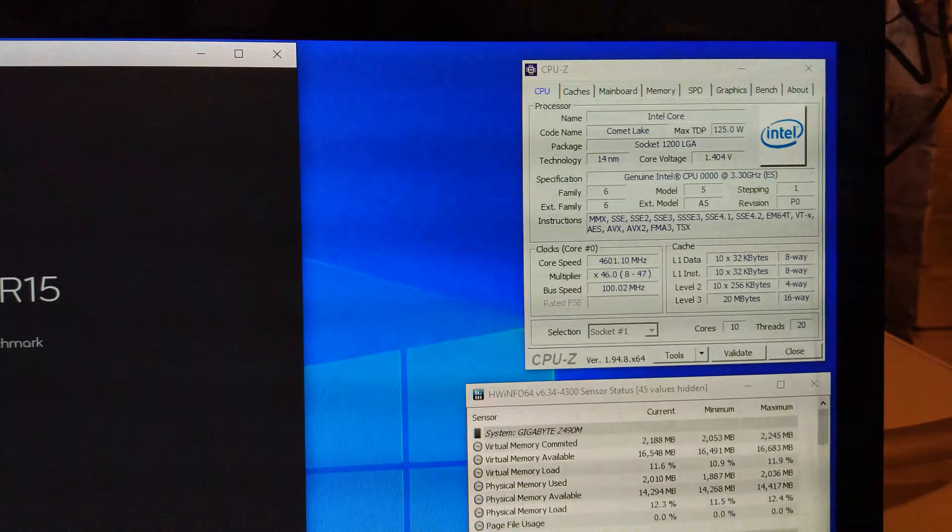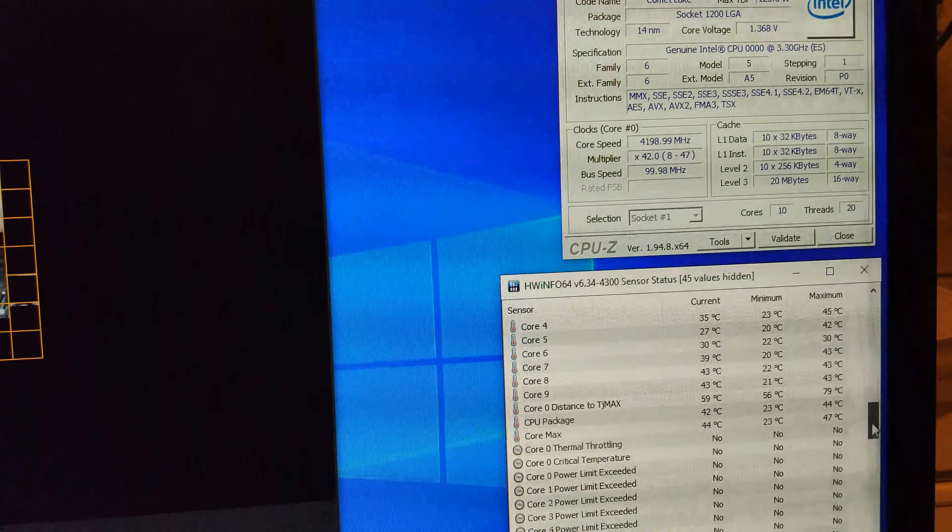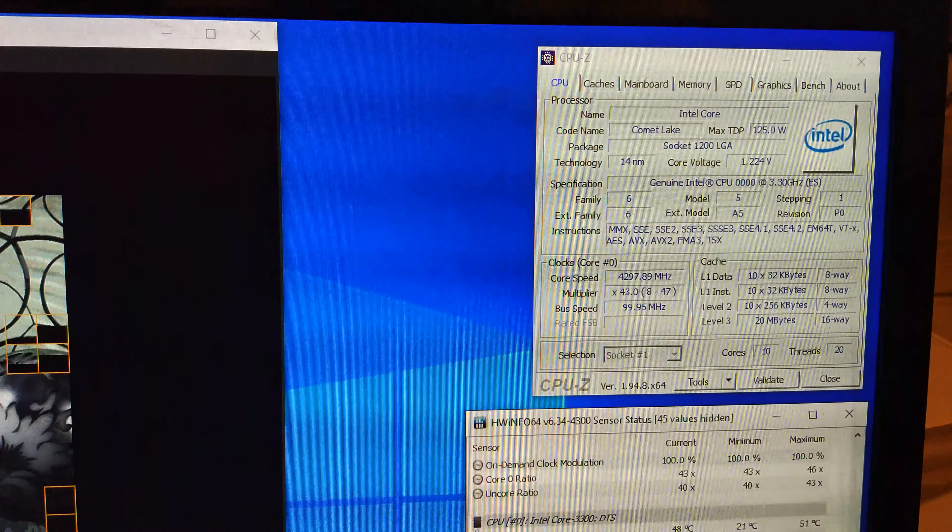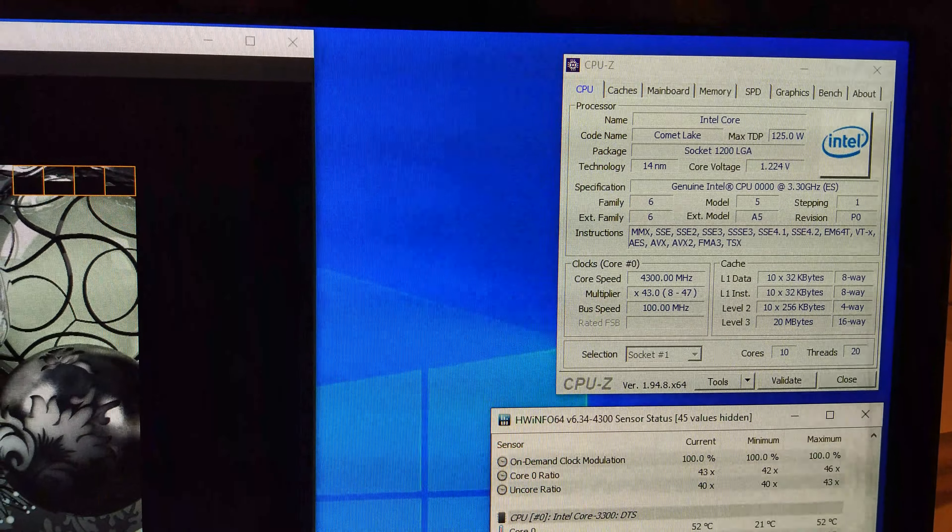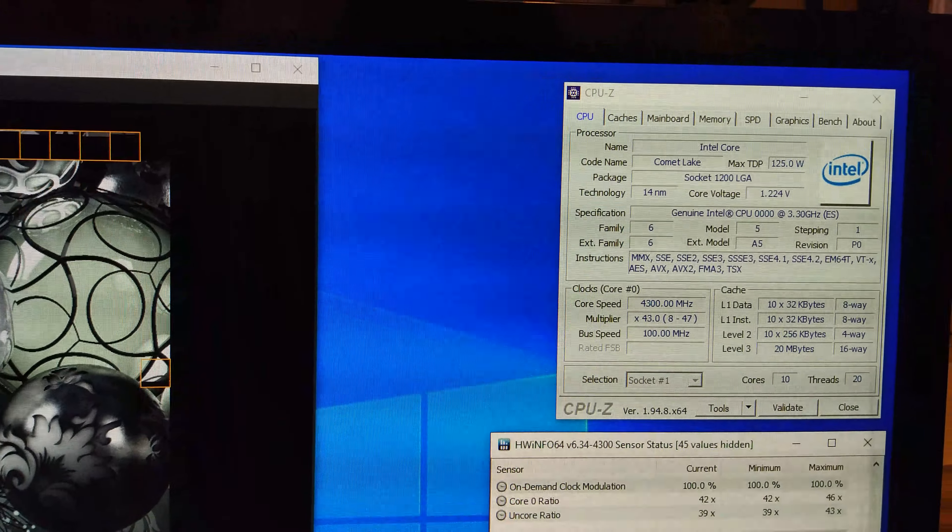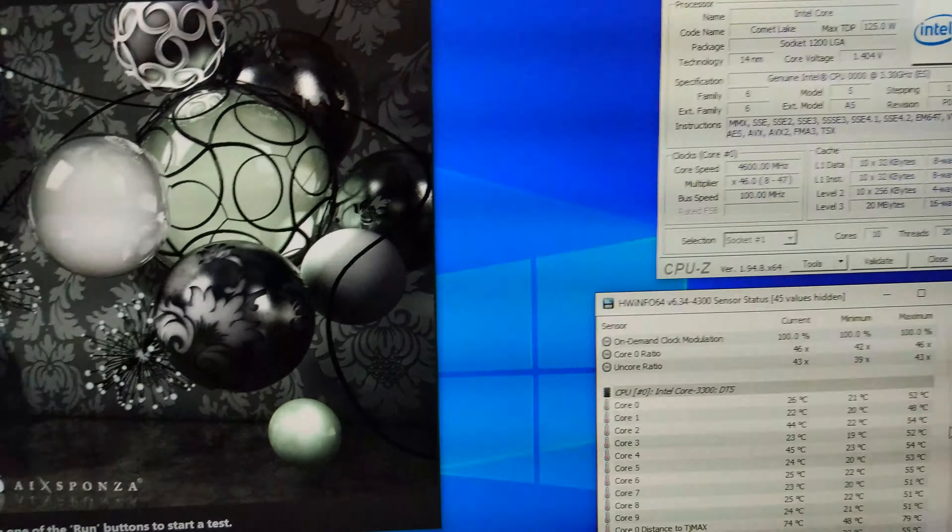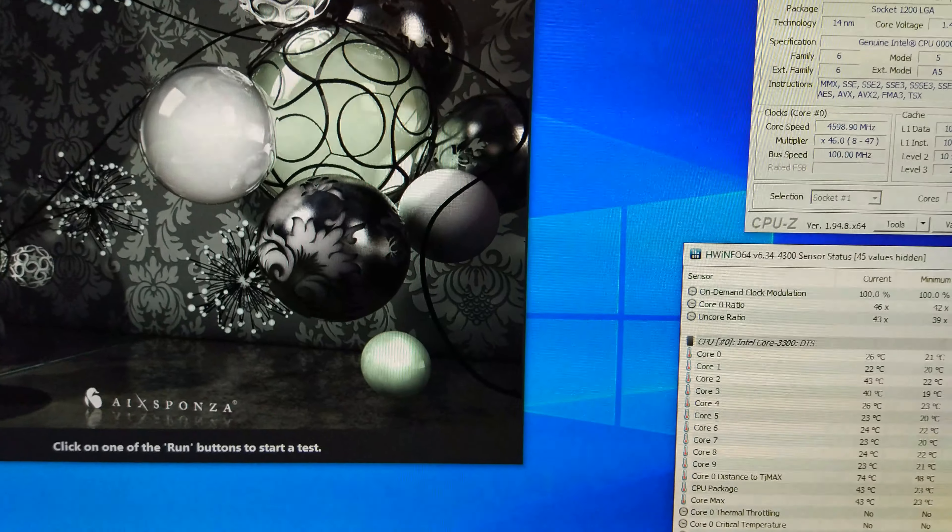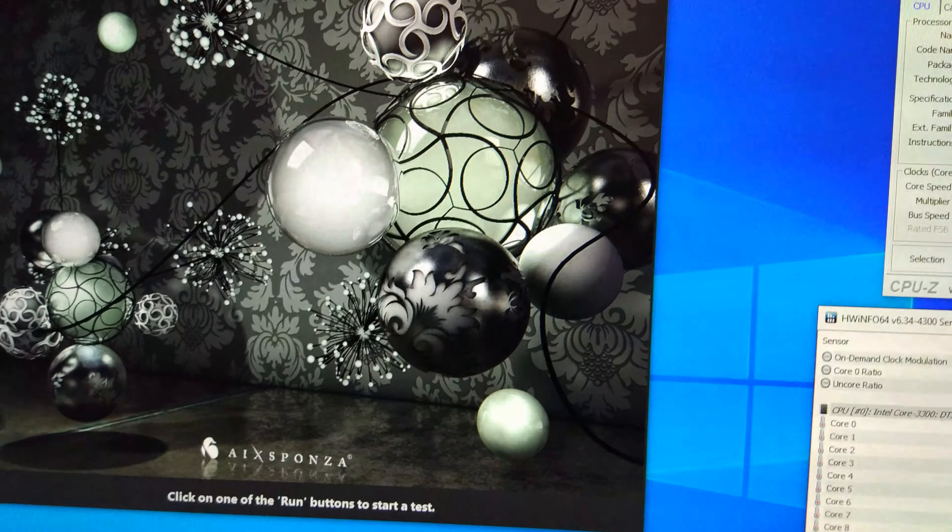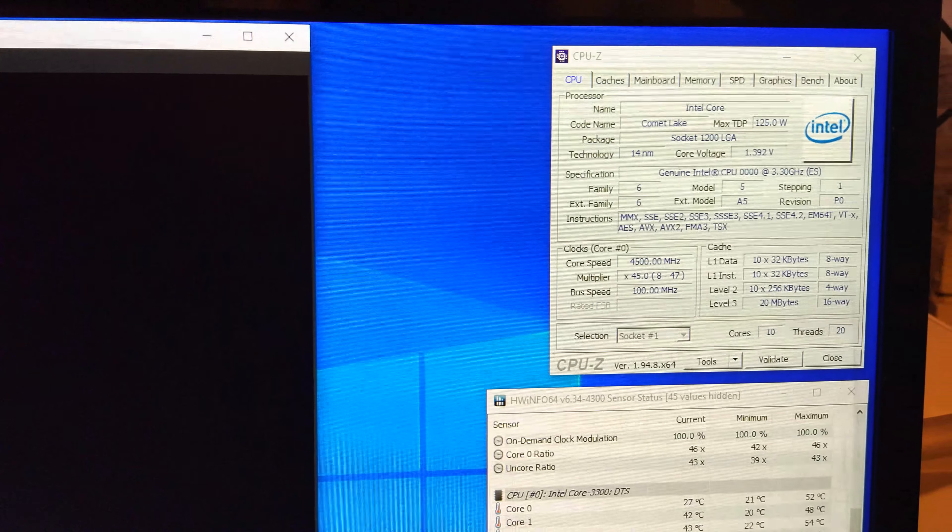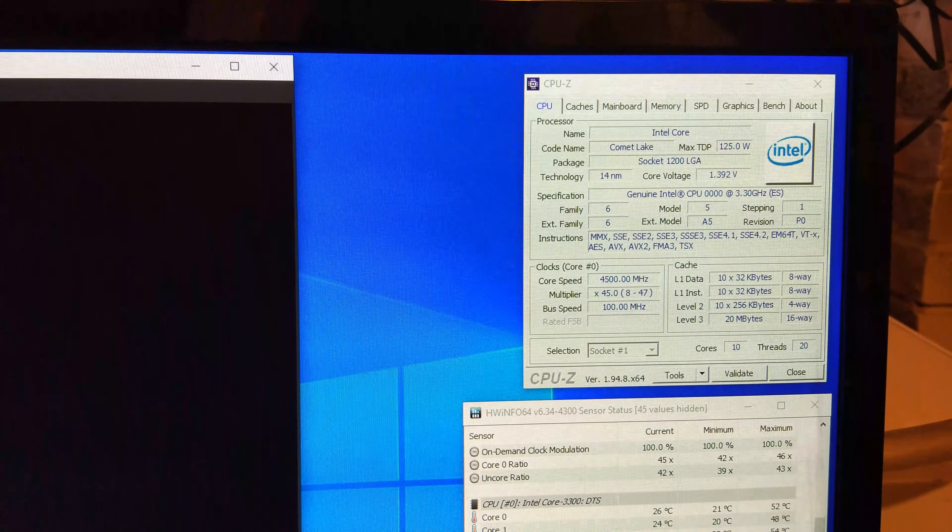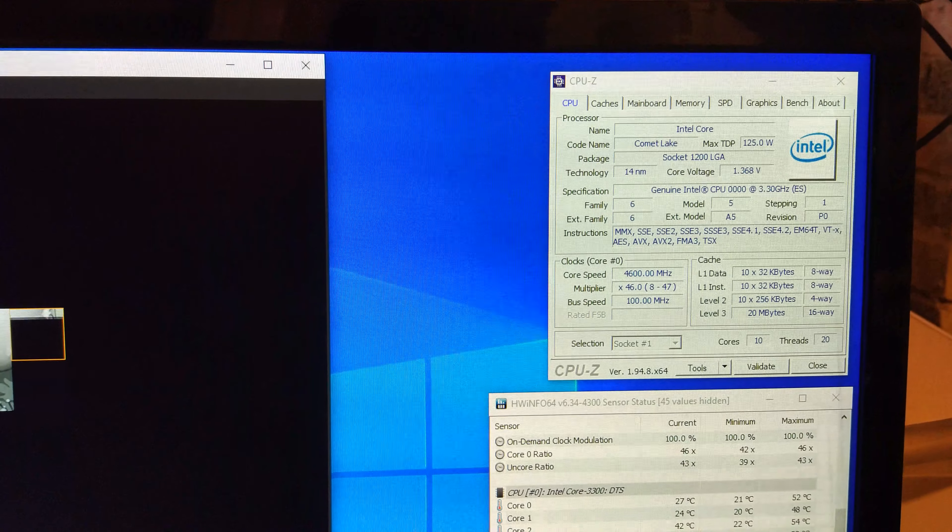This time we're going to put CPU upgrade on default and enable enhanced multi core performance core enhancement. You can see it's trying to run faster. So we'll start the benchmark and see what kind of clocks we actually get. So you can see still stuck at 4.3. There we go 2246 again. So you can see if you were to just plunk a 10900K in this board, you wouldn't really get very good performance.